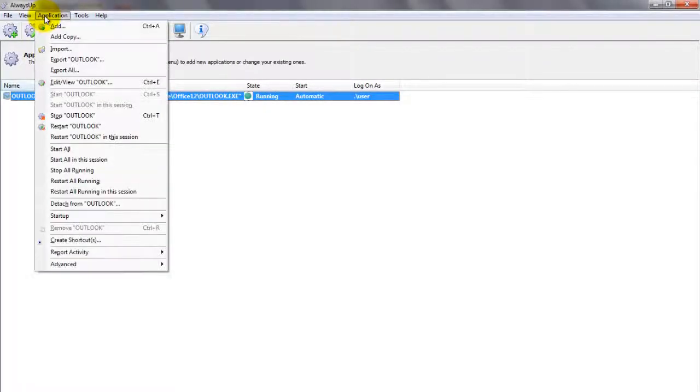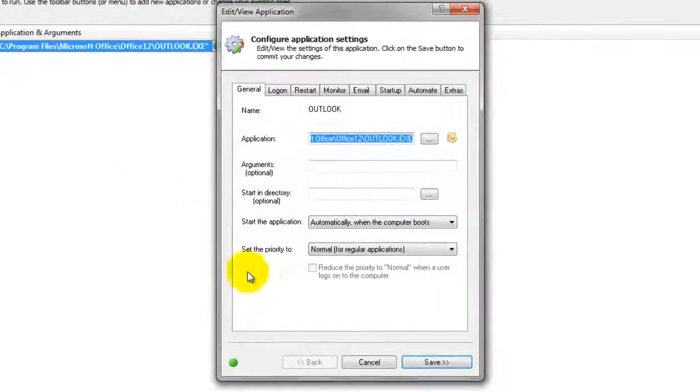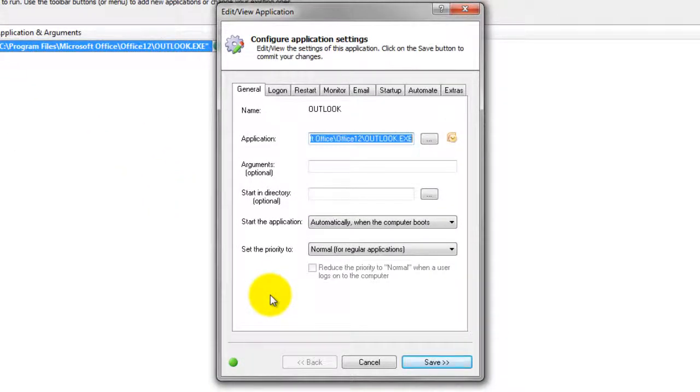We encourage you to edit the entry in Always Up and explore the many other settings that may be appropriate for your environment. For example, send email alerts if Outlook stops, hide its window, and much more. Thank you for watching.